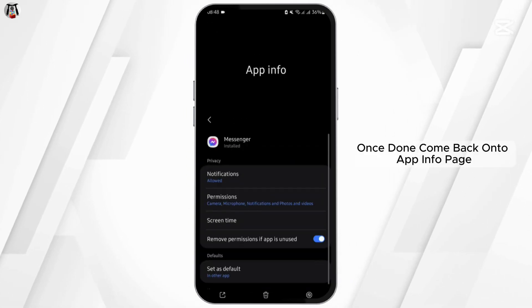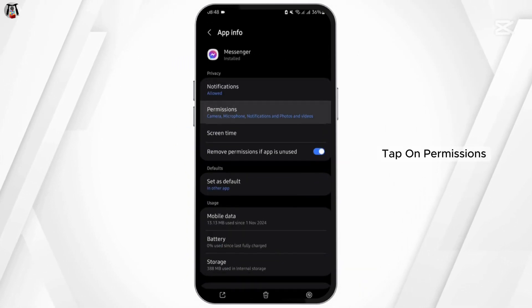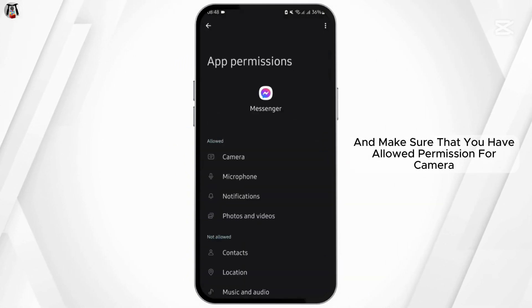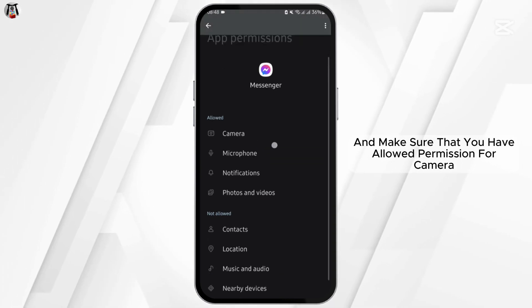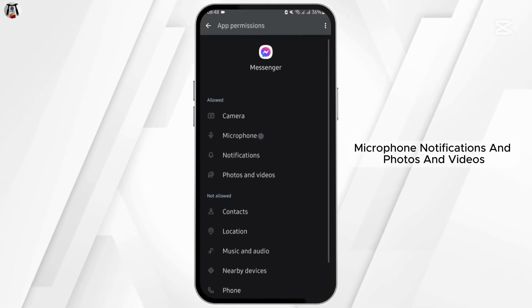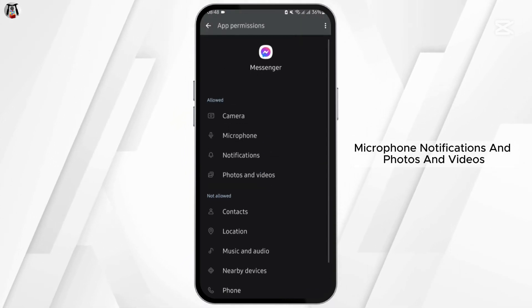Once done, come back onto the app info page. Tap on permissions and make sure that you have allowed permission for camera, microphone, notifications, and photos and videos.